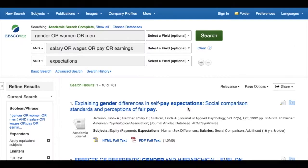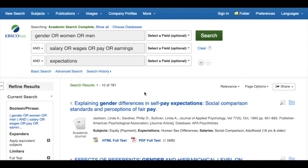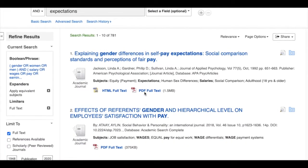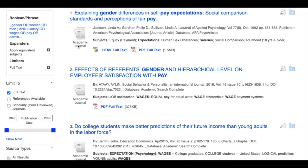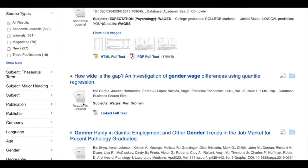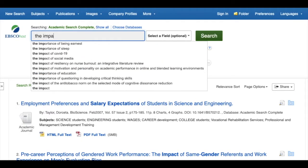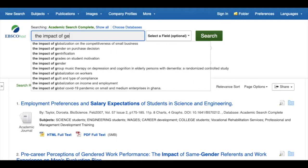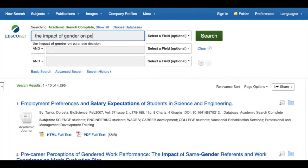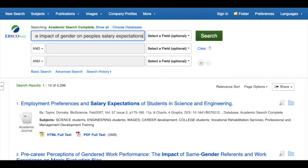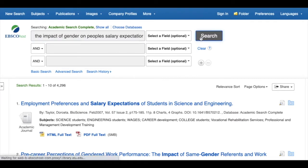The library databases, on the other hand, are the kind of content your teachers want you to use in your research and help you tell the difference between different types of sources. But the library databases are much less forgiving for searching — type those same terms into an EBSCO database and you get a whole lot of nothing.